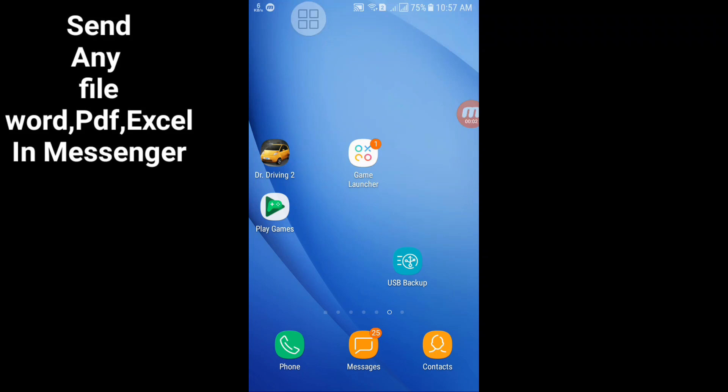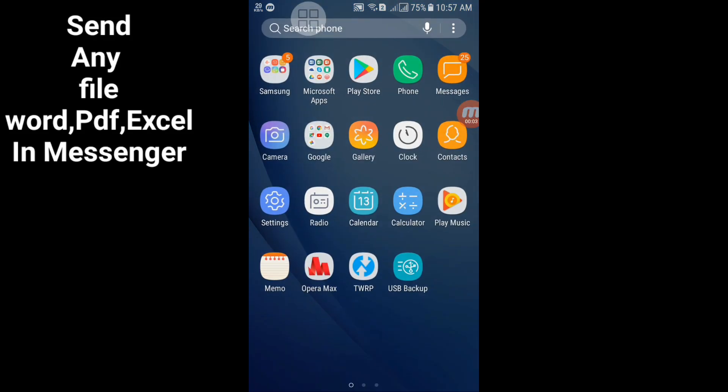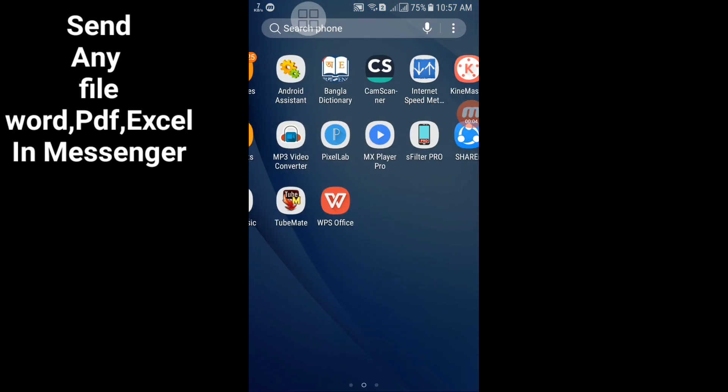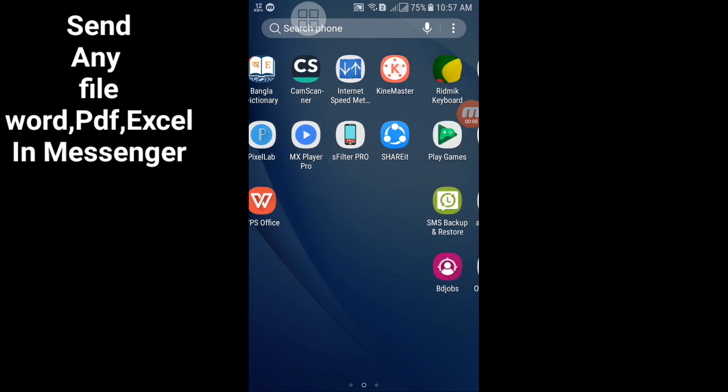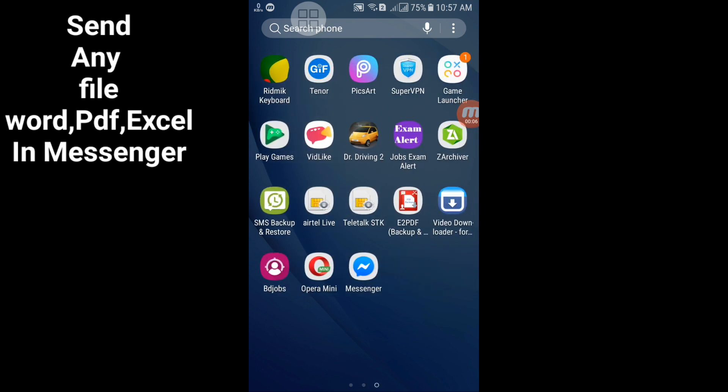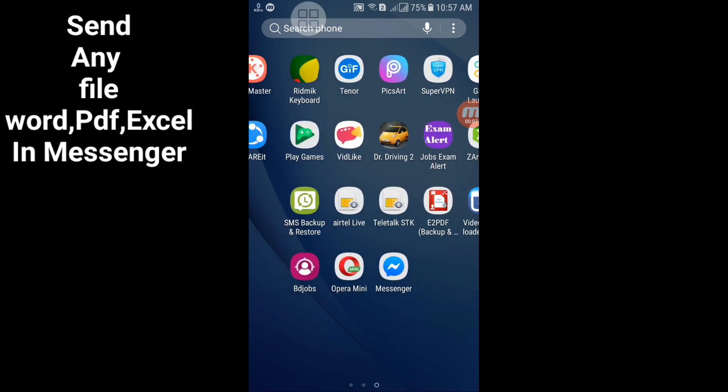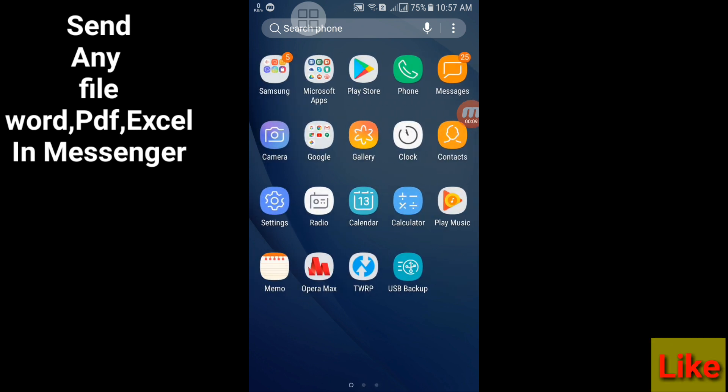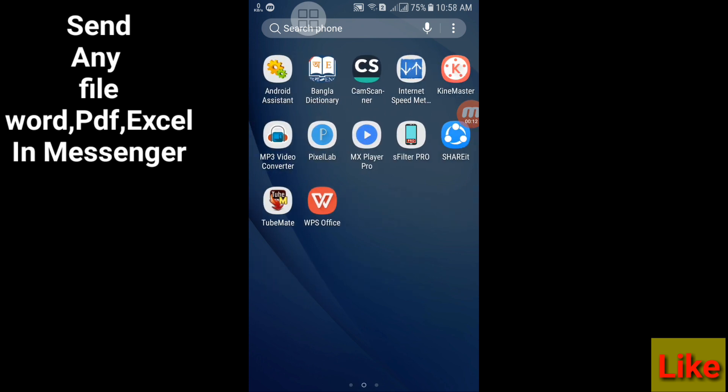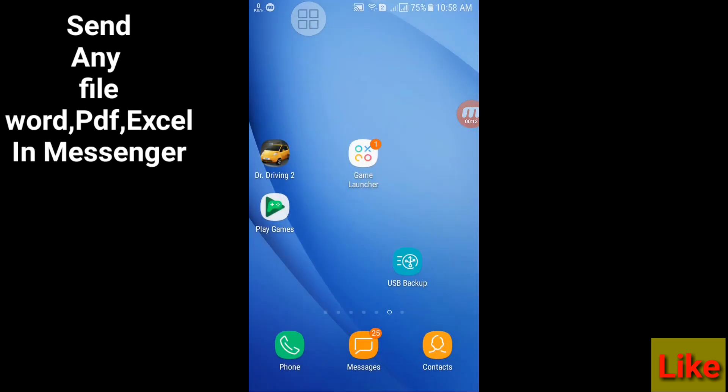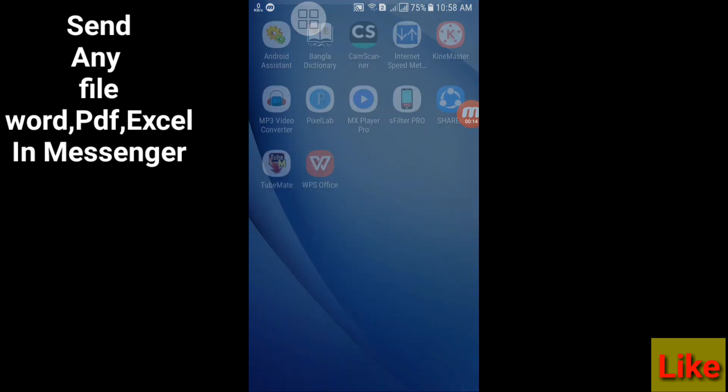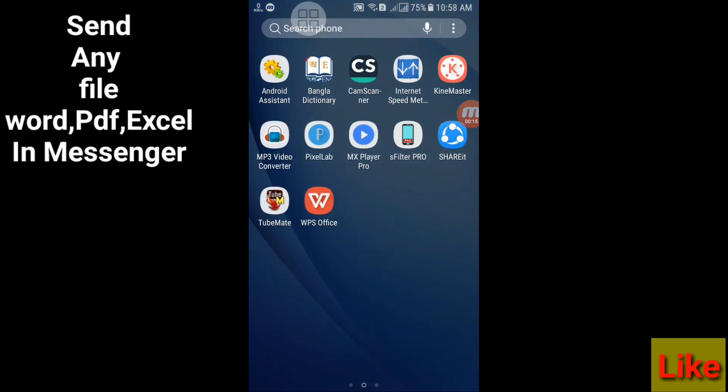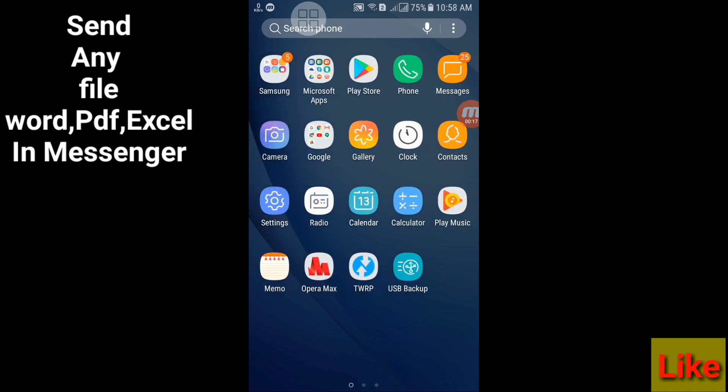Hello everybody, welcome to our YouTube channel. In this video I will show how to send files or any kinds of files like PDF, Word, Excel, PowerPoint on Facebook Messenger using your Android phone.